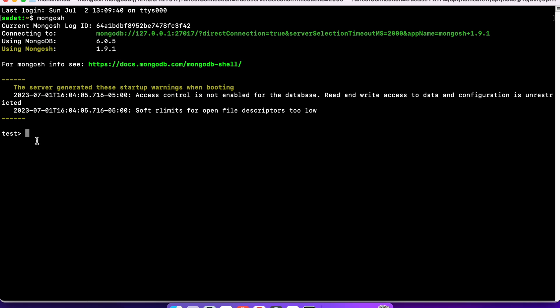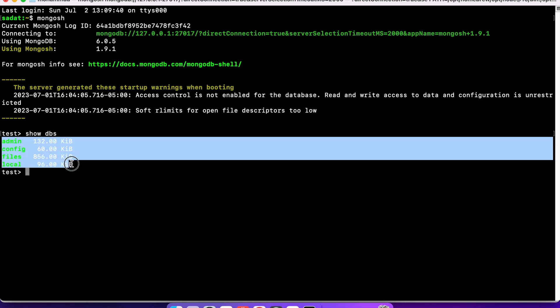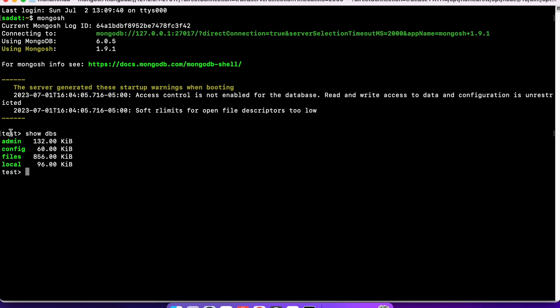Now, the first thing to do is to check for the databases. Show DBS is going to bring us the databases that we already have. You should see something similar to this. Maybe a little bit different, but most of this should already be there. Admin, config, files, and local. These are the default databases that MongoDB already came with.